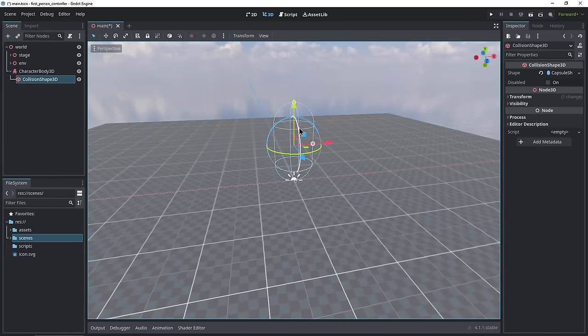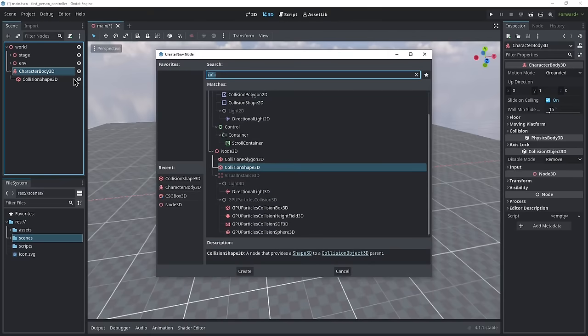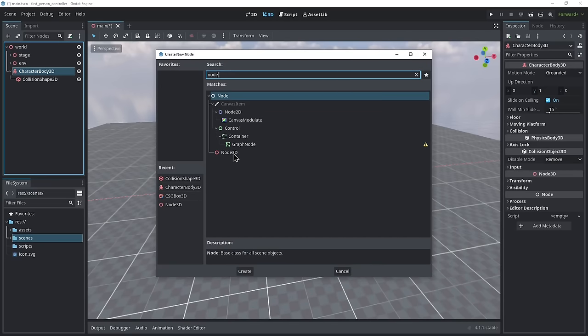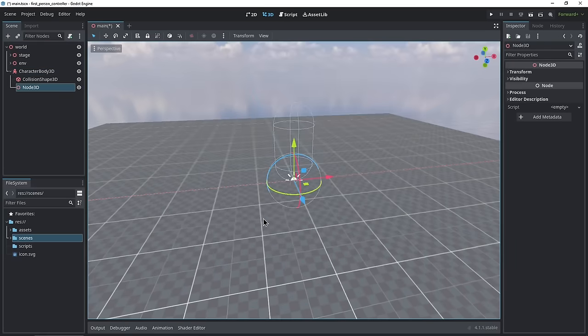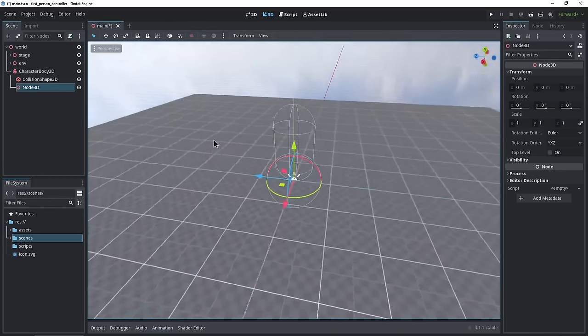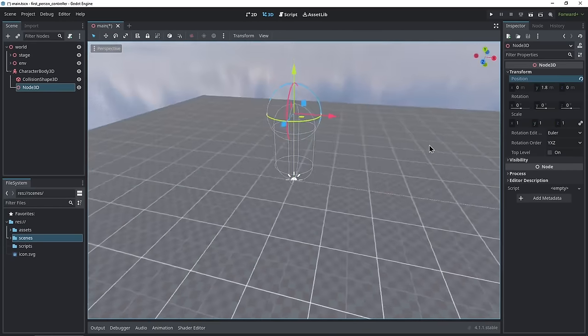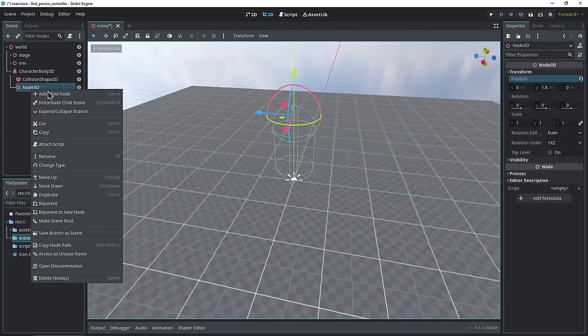We can't just add a camera straight into the collision shape — we're going to need a pivot so we can move the head independently of the player body. Go back into Character Body 3D, right click, add child node, and add a Node 3D — this is going to be our 'head'. In the transform we can set the height of the head; I'm going to make mine 1.8 meters. Then in this node, add another child node and search for Camera 3D. That's what we're going to view from.